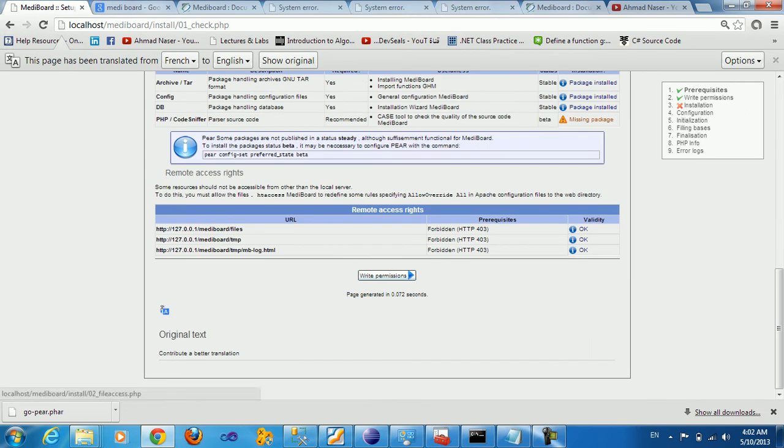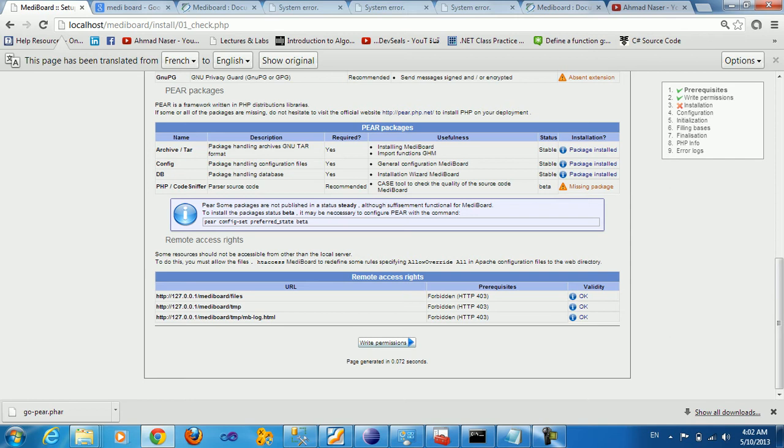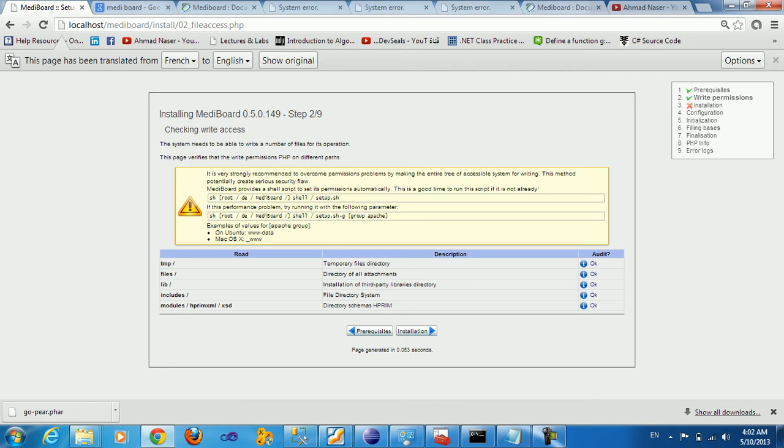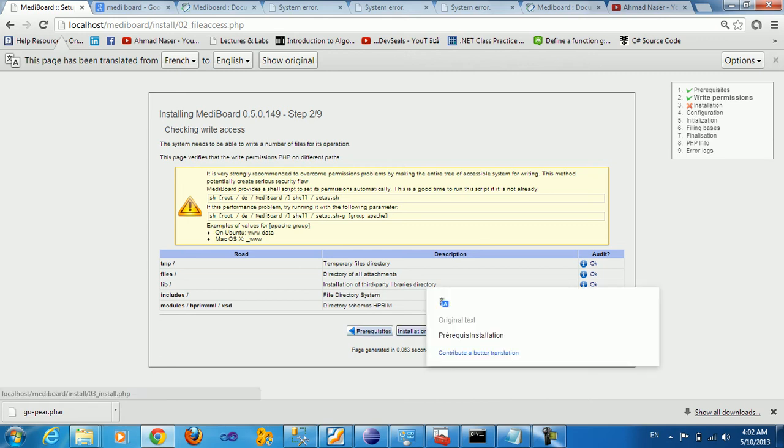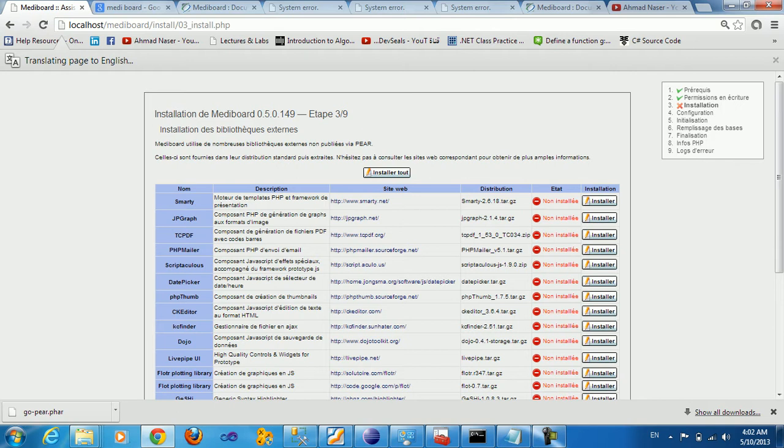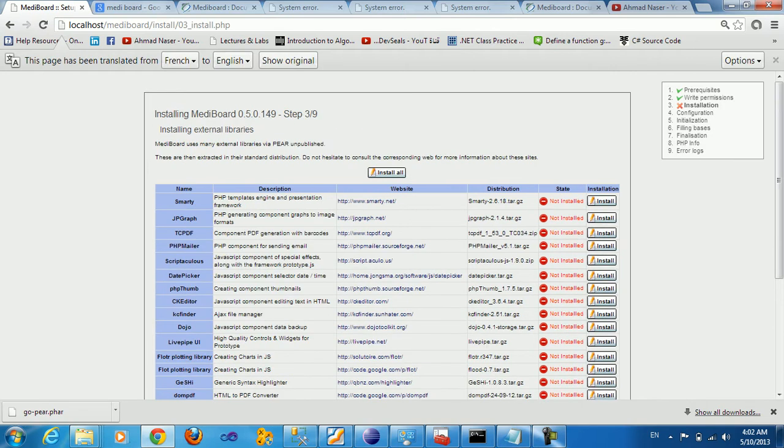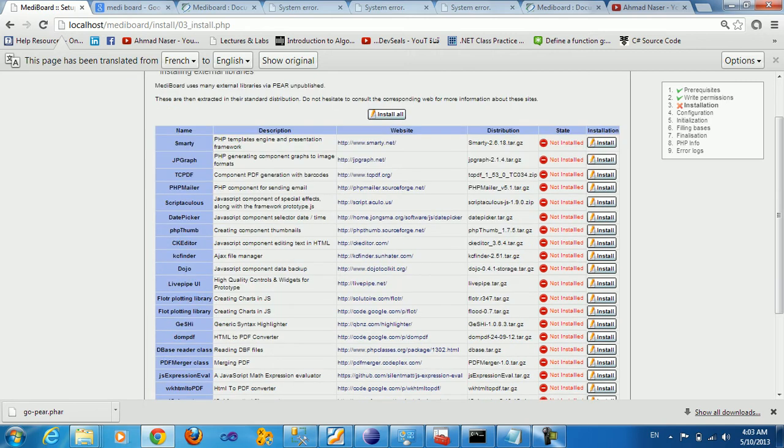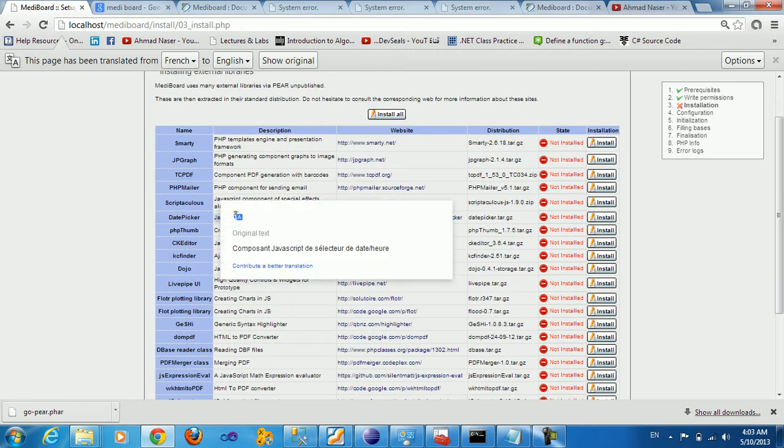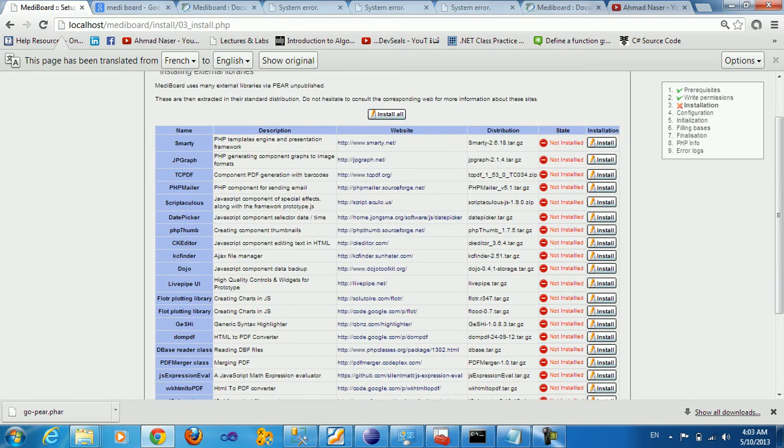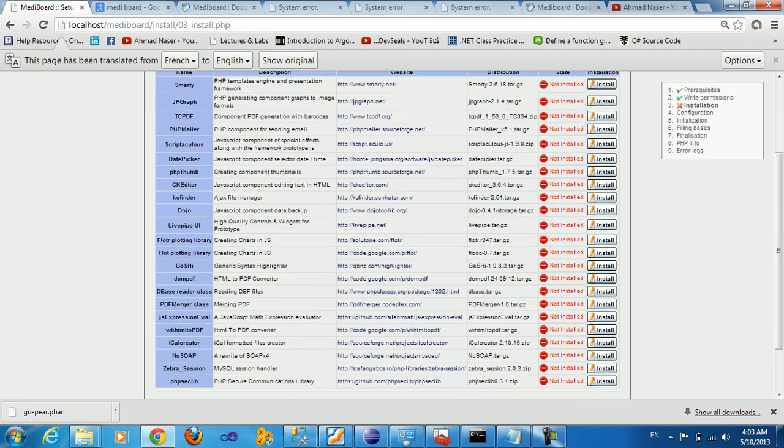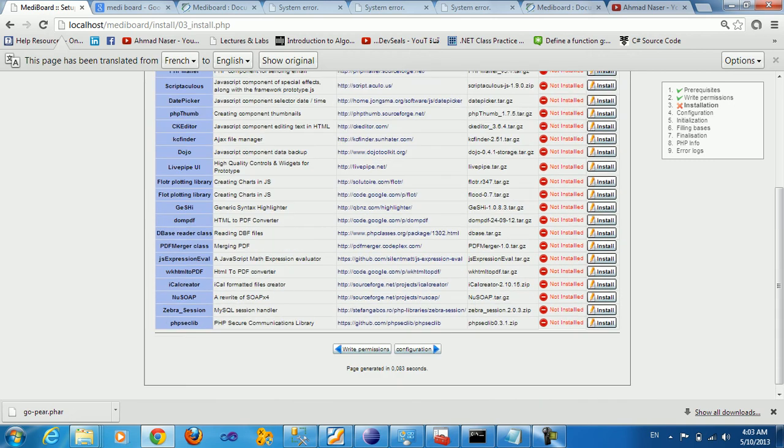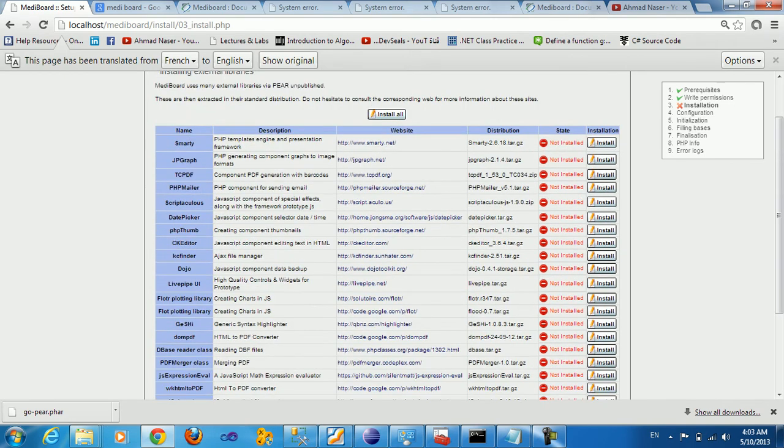You can see we need now to install the system. You can translate this into English - we need write permission, and it's going to ask you about some basic configuration for Linux, but here we're using Windows. So I'm just going to click install. You get a bunch of lists here about the things that need to be installed, like Smarty, GB graph, and so forth. We need all these to be installed. You can install one by one, but I'm going to click install them all.